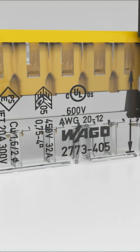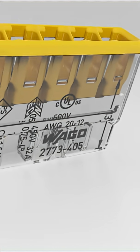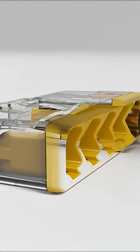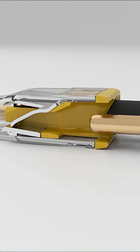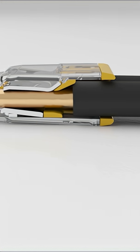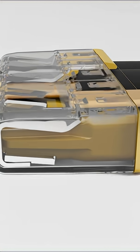Insert the stripped connector until it hits the backstop. The transparent housing permits visual inspection of the conductor position.